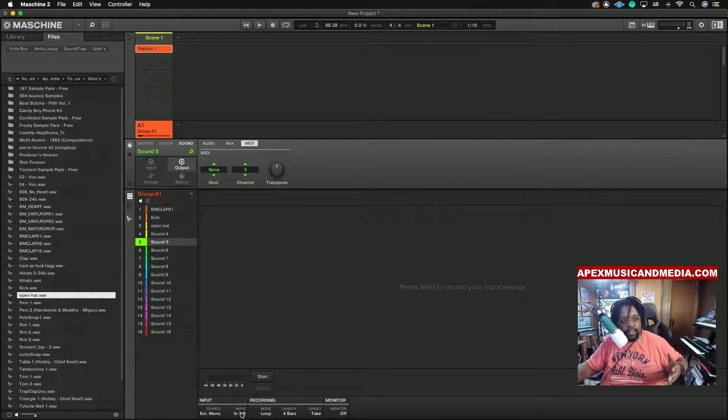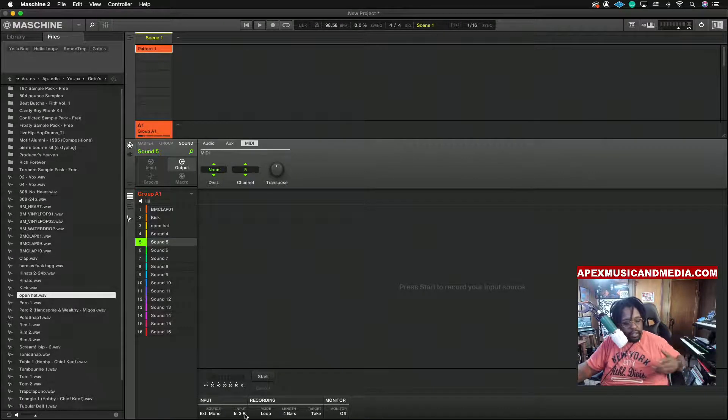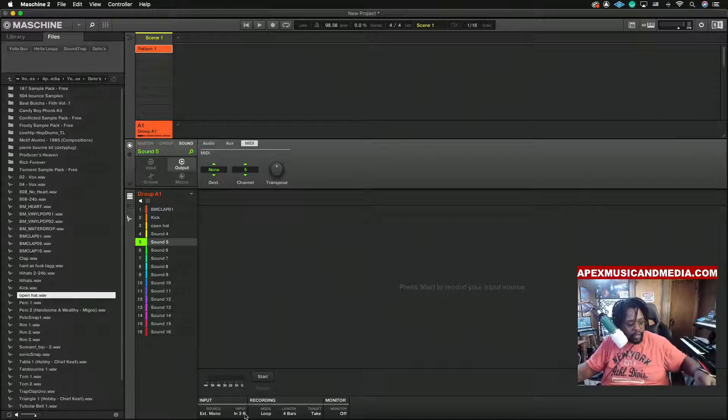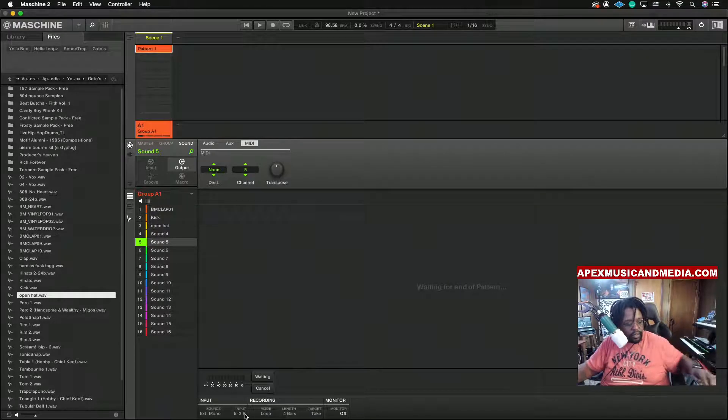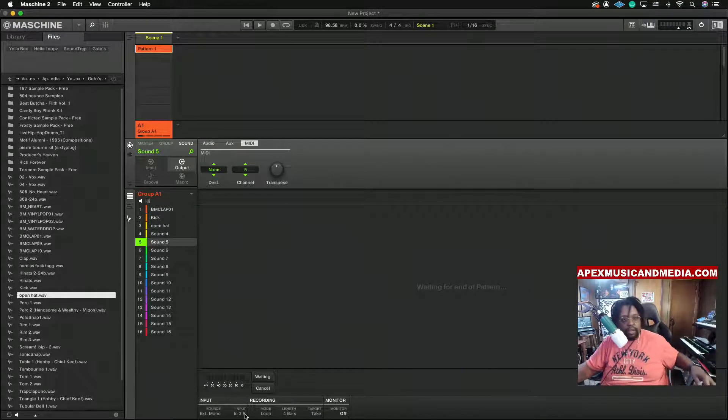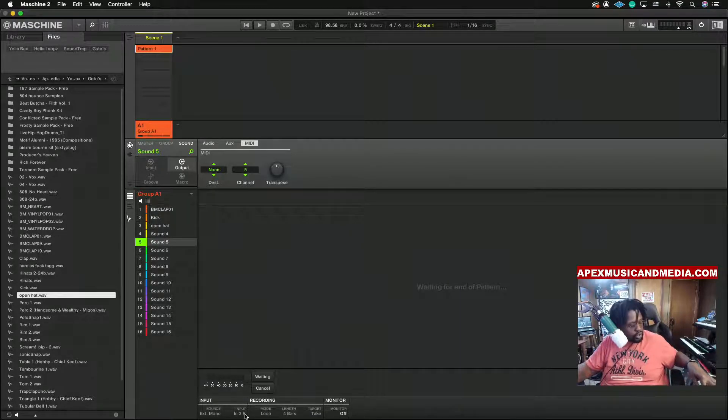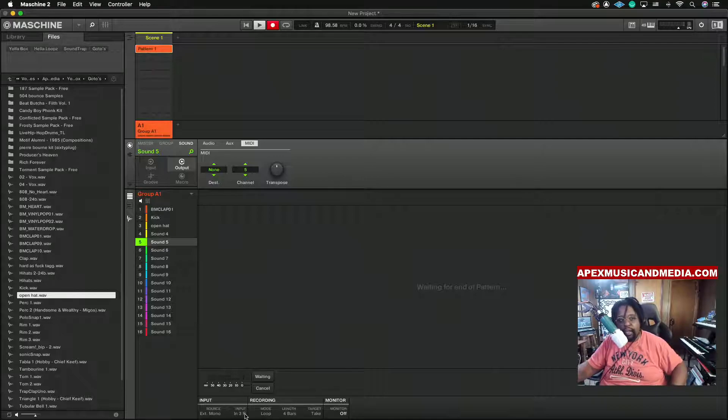Select your input and hit Start. Hit Shift Record so it'll count off, go.